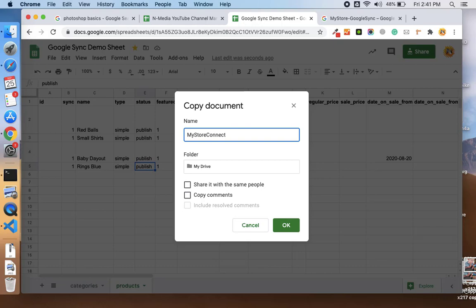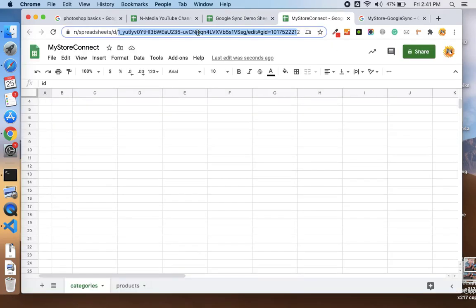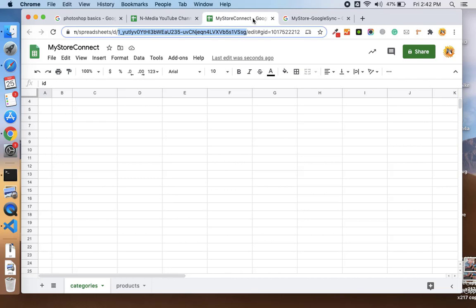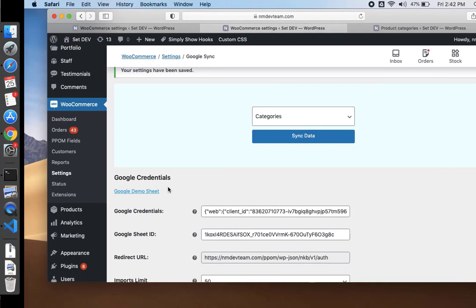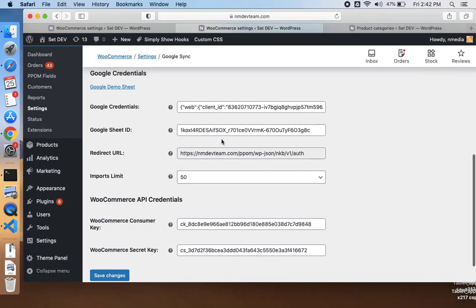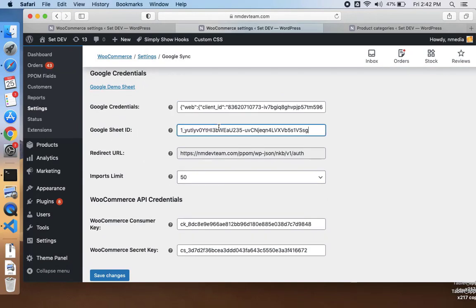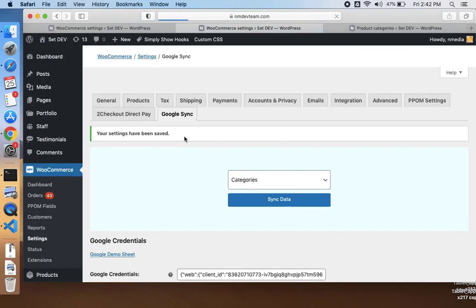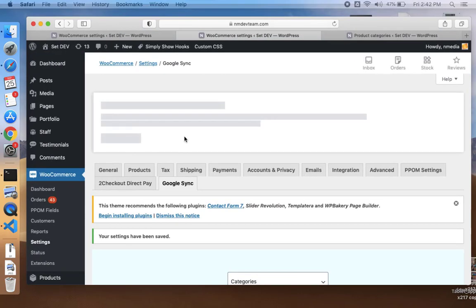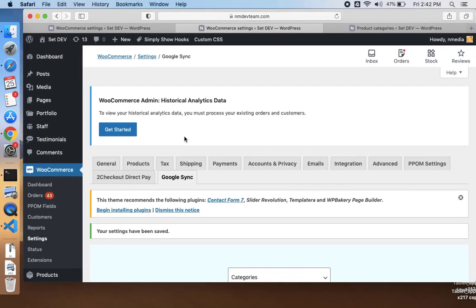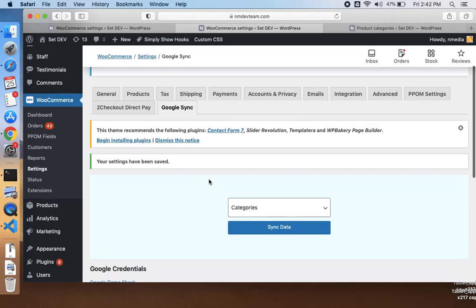Just copy your sheet ID, and let me close the original one. Here in the settings, in the Google Sheet ID, I will paste my sheet ID. Now my sheet is connected with the store.